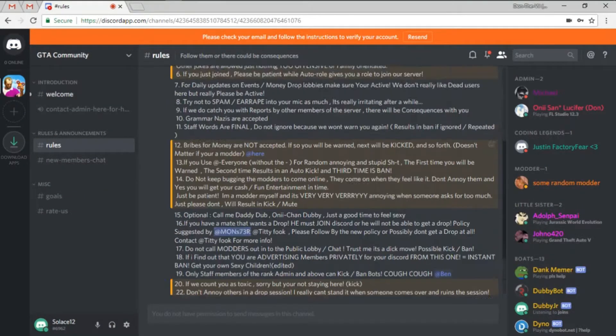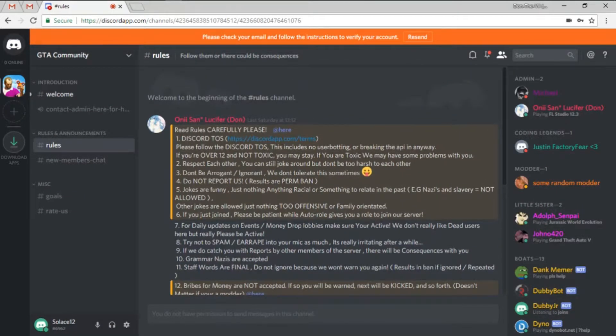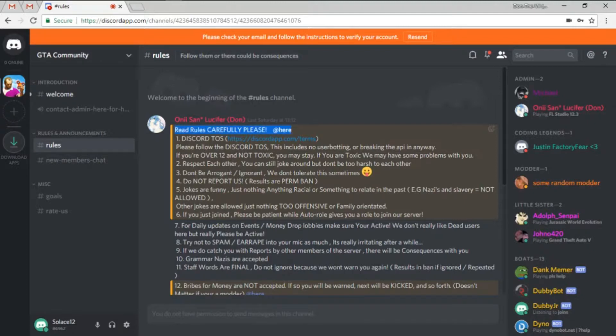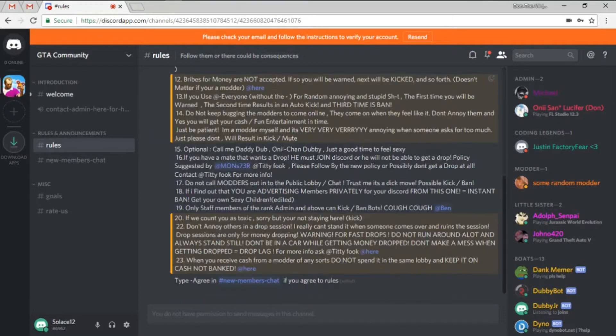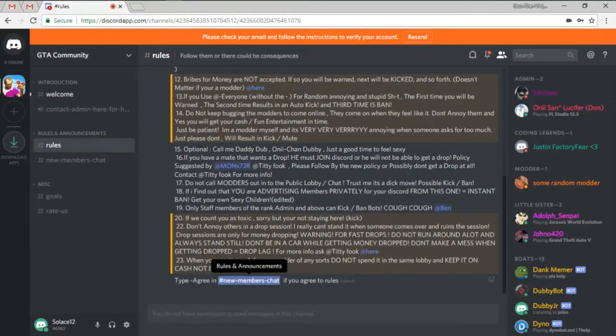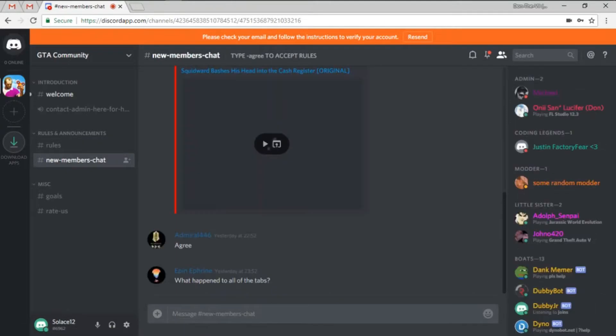And once you're in the channel, you'll come to a rules Discord chat channel. It is recommended that you read these rules, but when you get to the very bottom, it says type agree in the new members chat.